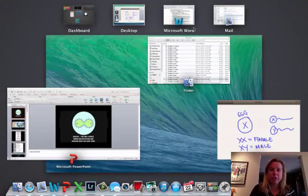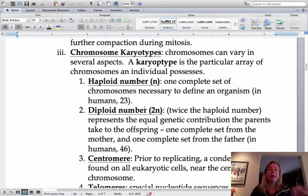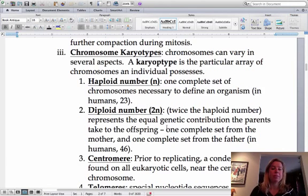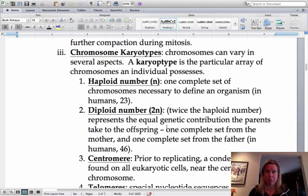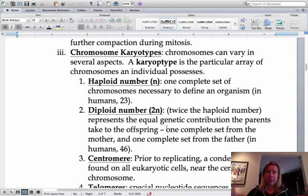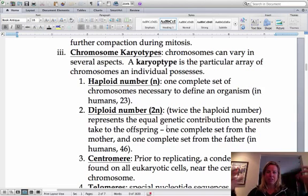Let's talk about haploid and diploid number. Haploid is going to be, in us, 23 chromosomes — one set of chromosomes. Diploid number is going to be 46 chromosomes for us, which is twice the number of chromosomes. An egg and a sperm have a haploid number, but when they come together and form a zygote, that's the diploid number. You have two haploid gametes coming together to form a diploid zygote.